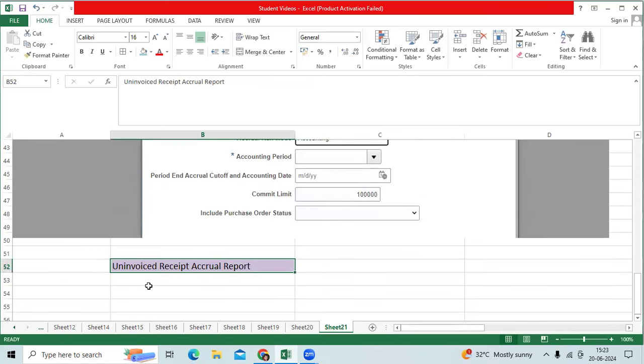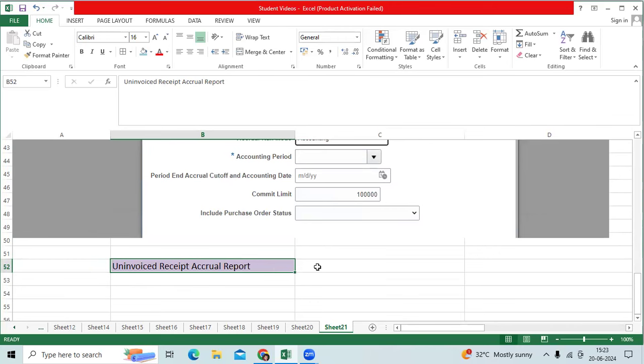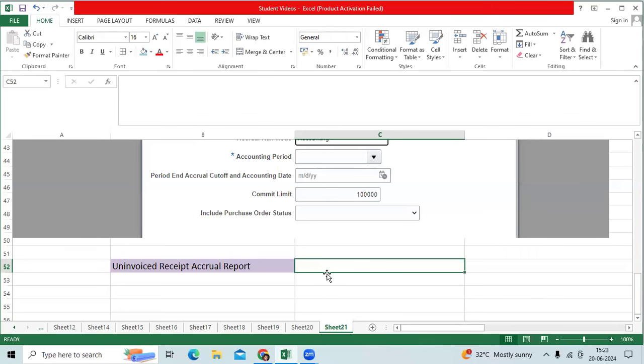And client procurement team will run an invoice receipt record report. How many receipts are generated, not at invoice against the expense item, you can identify the amount.